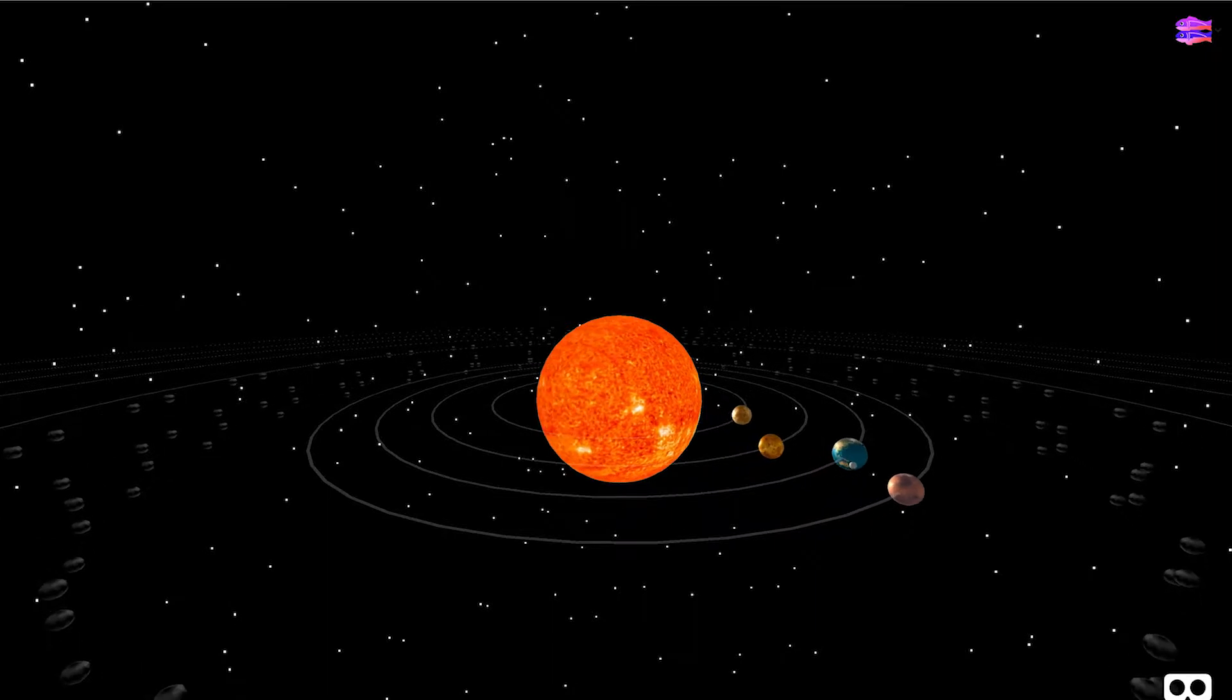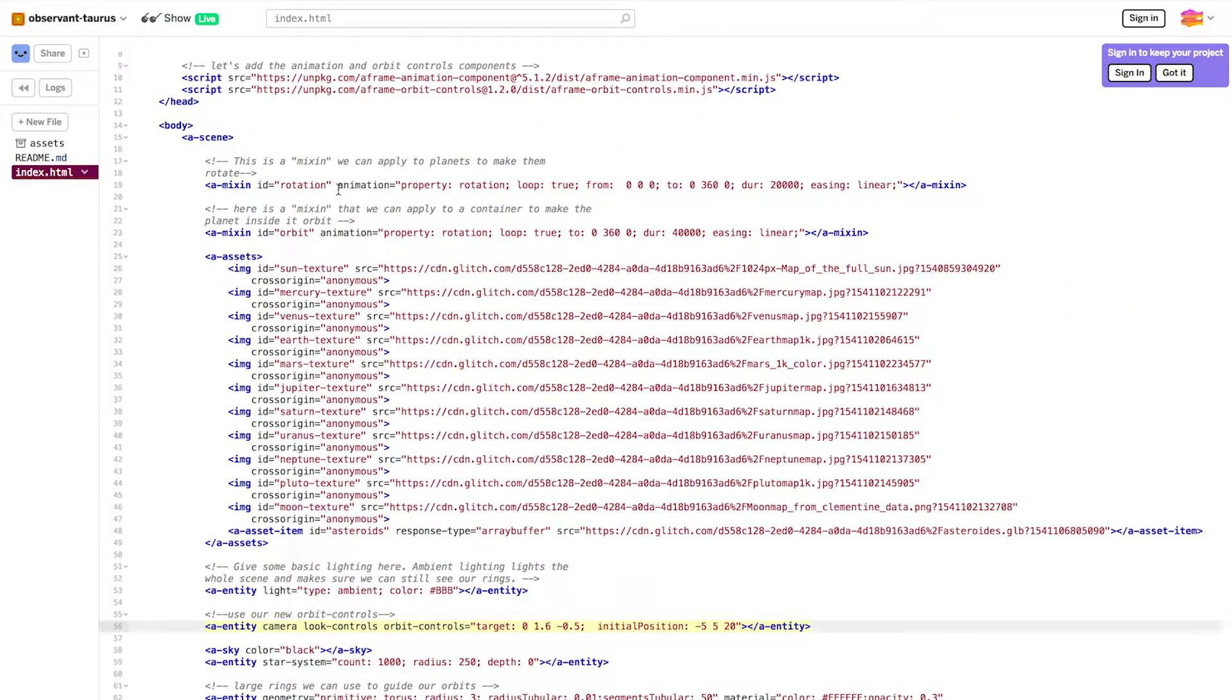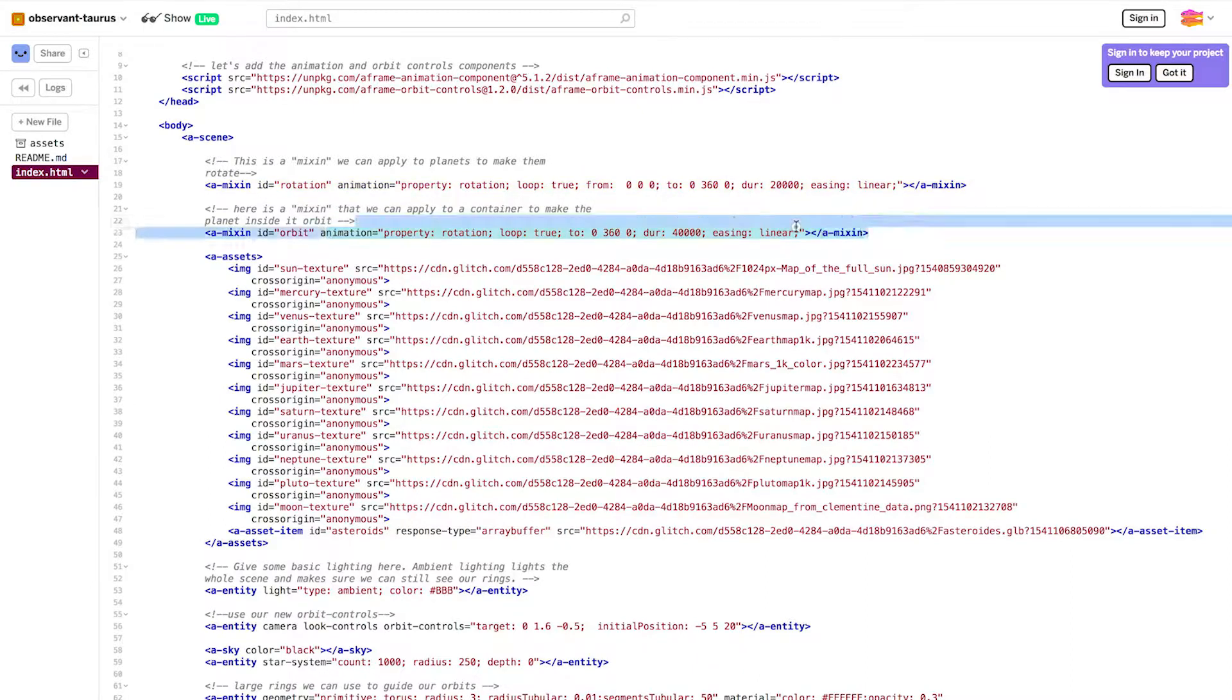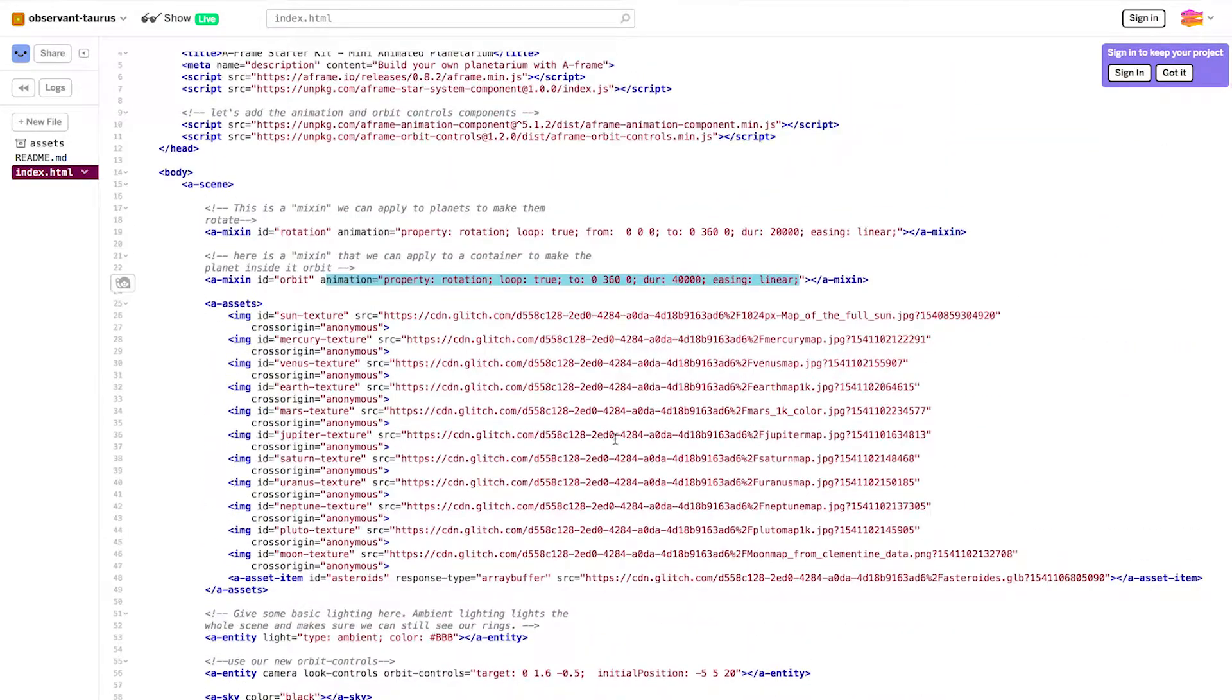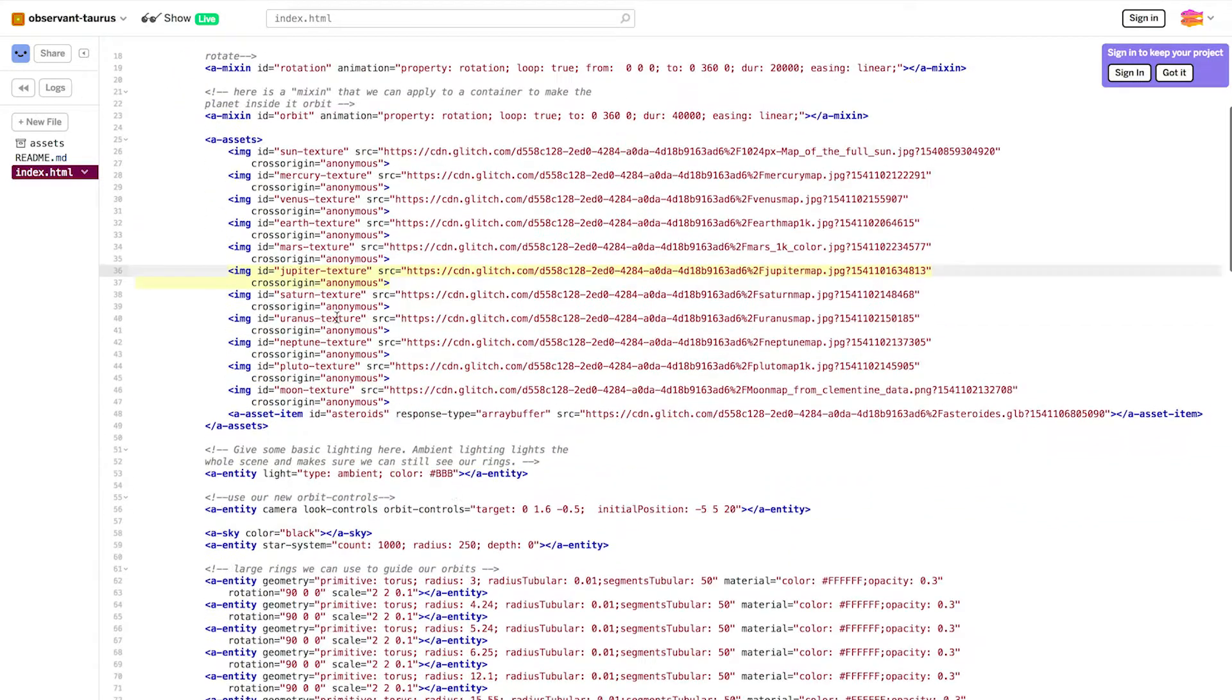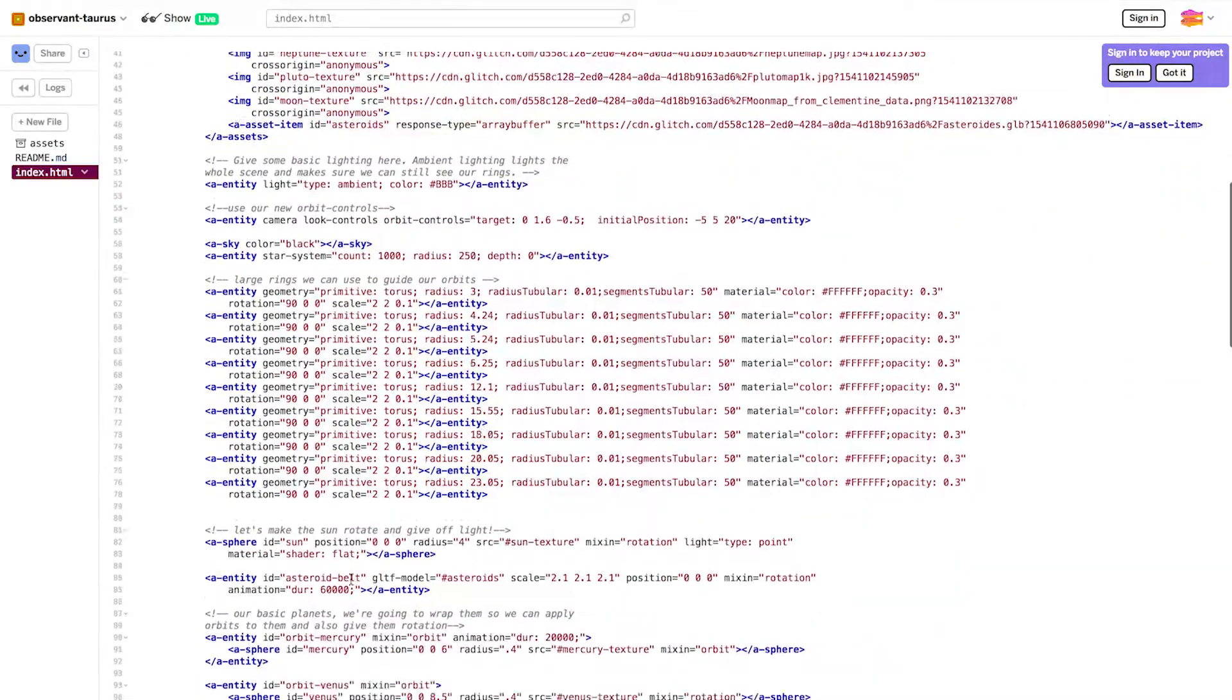Now what about our animation? So the animations are right here. And these are called mixins. I use a mixin when I have something I want to do to a lot of different things in my scene, but I don't want to repeat the same code over and over again. So without a mixin, I'd have to put this animation on every single one of the planets, and we have a lot of planets and I don't want to do that. So instead, I create this mixin, I name it orbit, and then I can reference it in my code.